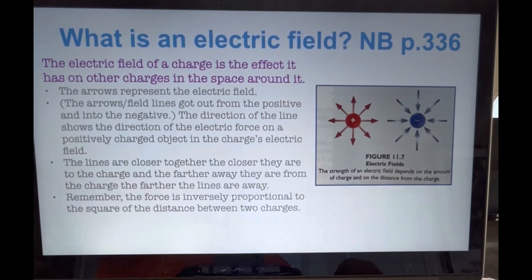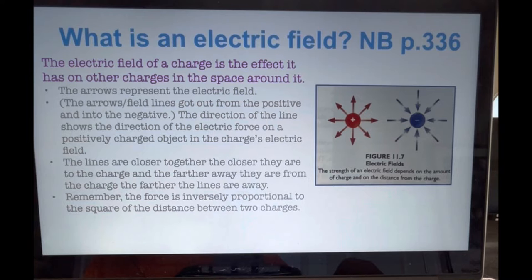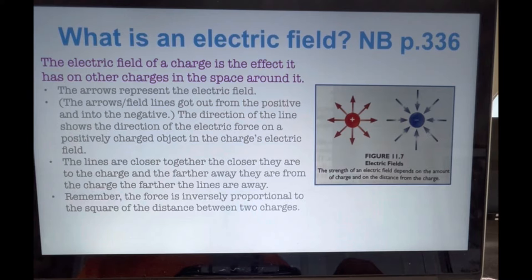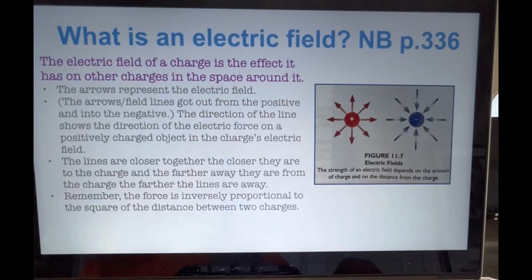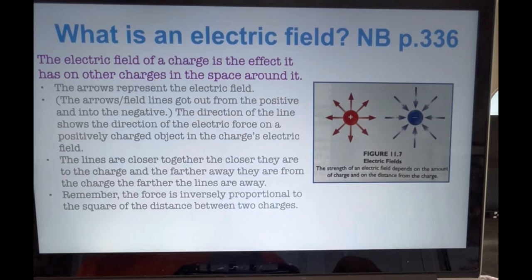Also notice that the lines are closer together the closer they are to the charge. The farther away from the charge, the farther the lines are from each other. Remember, the force is inversely proportional to the square of the distance between two charges. So the closer to a charge, the greater the force. And the more charge an object has, the greater the force.